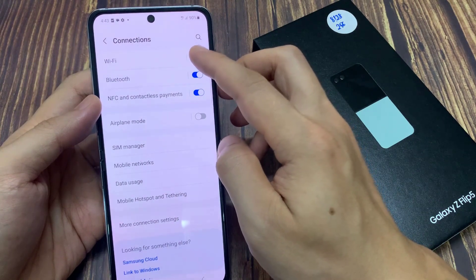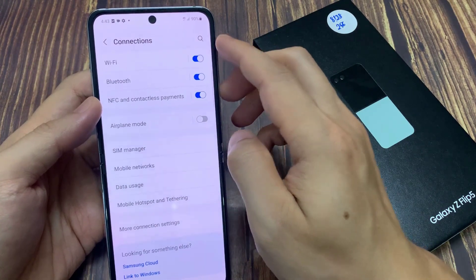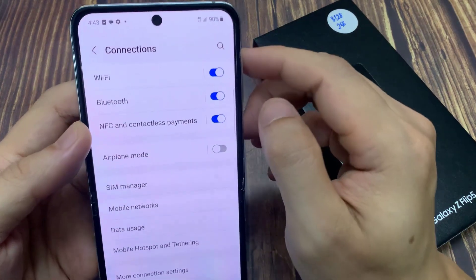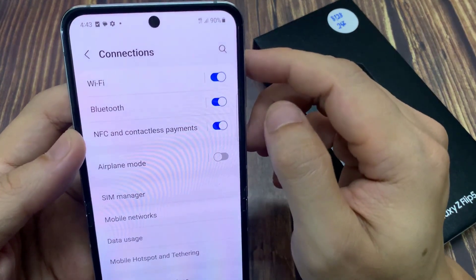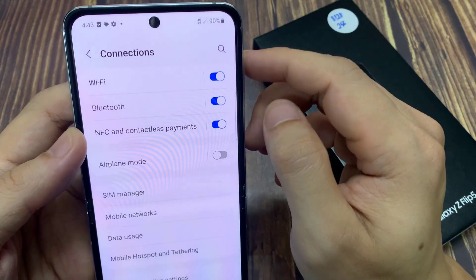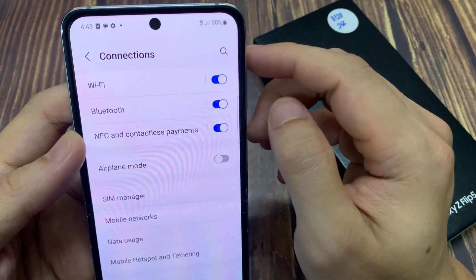Tap on the toggle button to switch off Wi-Fi. You can see that as soon as I switch off Wi-Fi, mobile data has switched on.